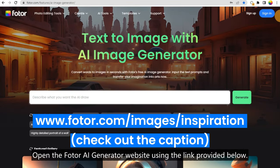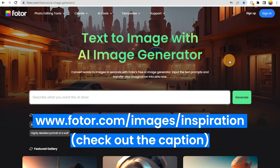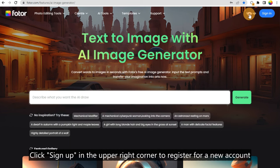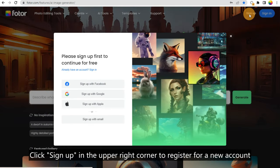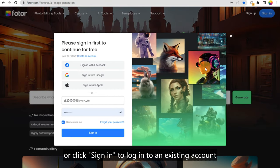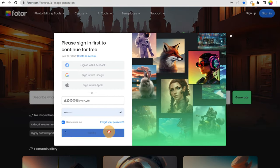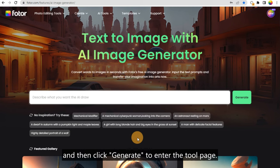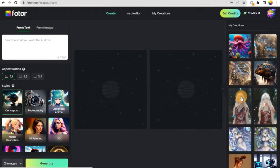Open the Fodor AI Generator website using the link provided below. Click 'Sign Up' in the upper right corner to register for a new account, or click 'Sign In' to log into an existing account, and then click 'Generate' to enter the tool page.